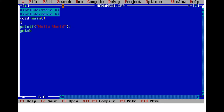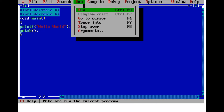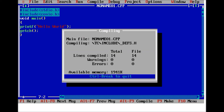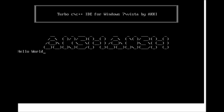And that's it — we use getch for the output. Now we run the program, no errors, and you can see Hello World is there.